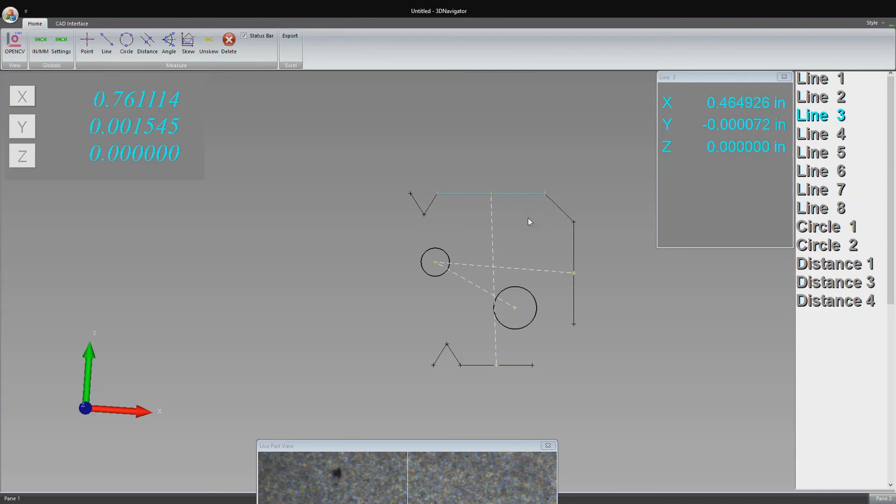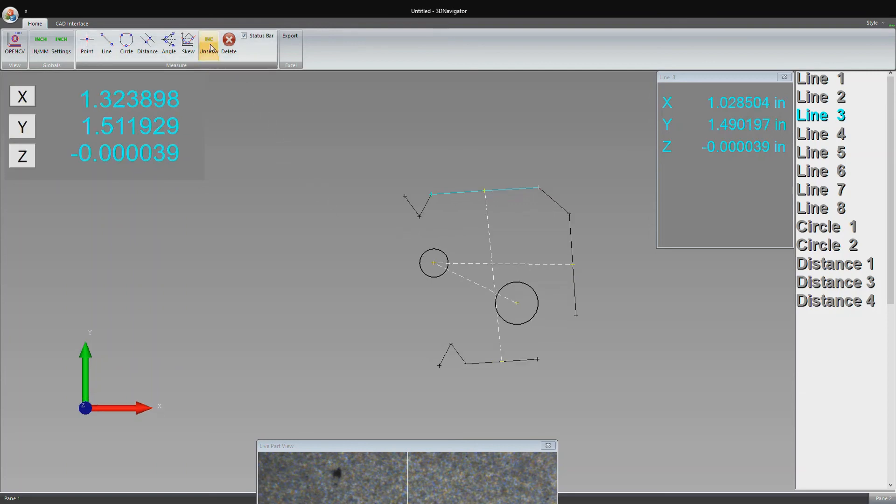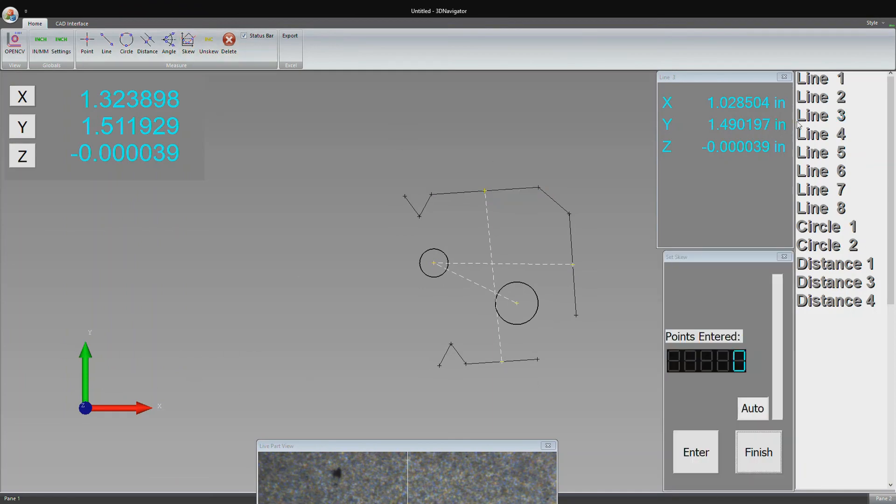This helps with measuring angles correctly and such for part measurements. There's a lot of complicated linear algebra that goes into rotating the part. We can also unskew. If we hit unskew, everything goes back to the way it was. Let's go ahead and skew that one more time.